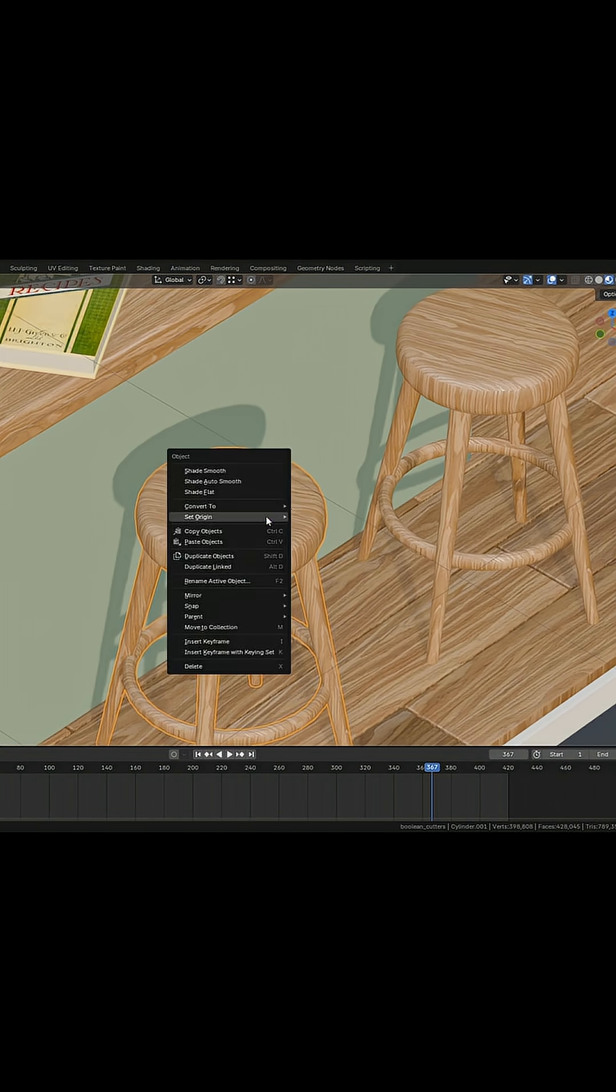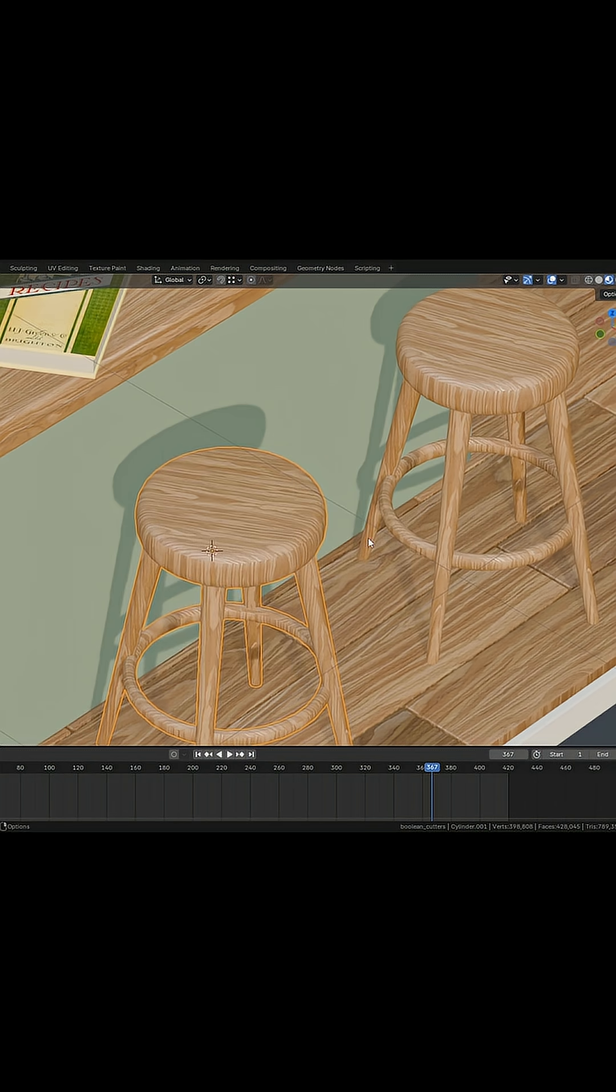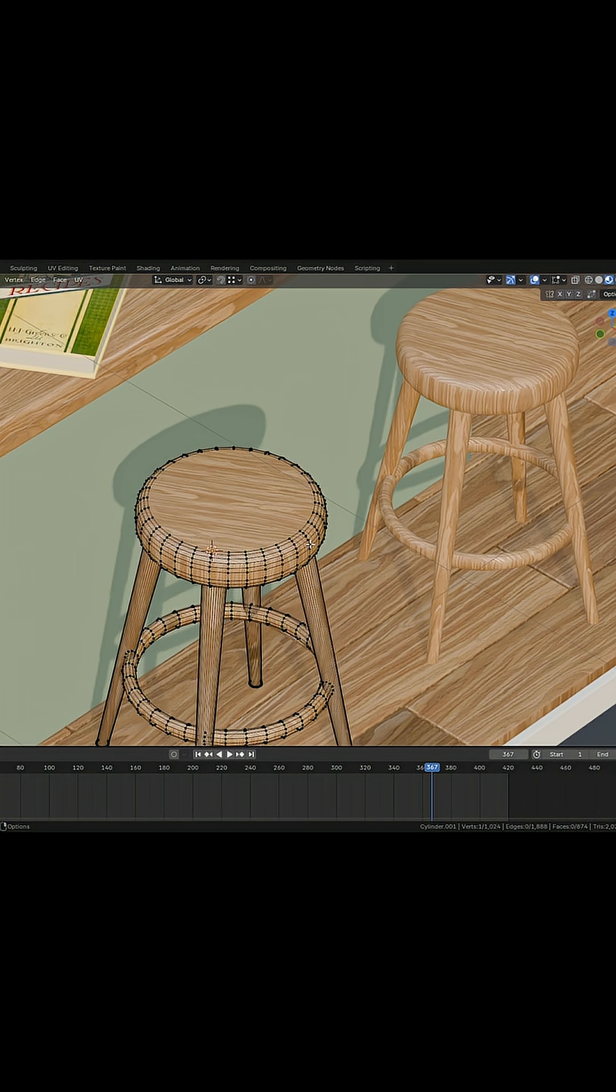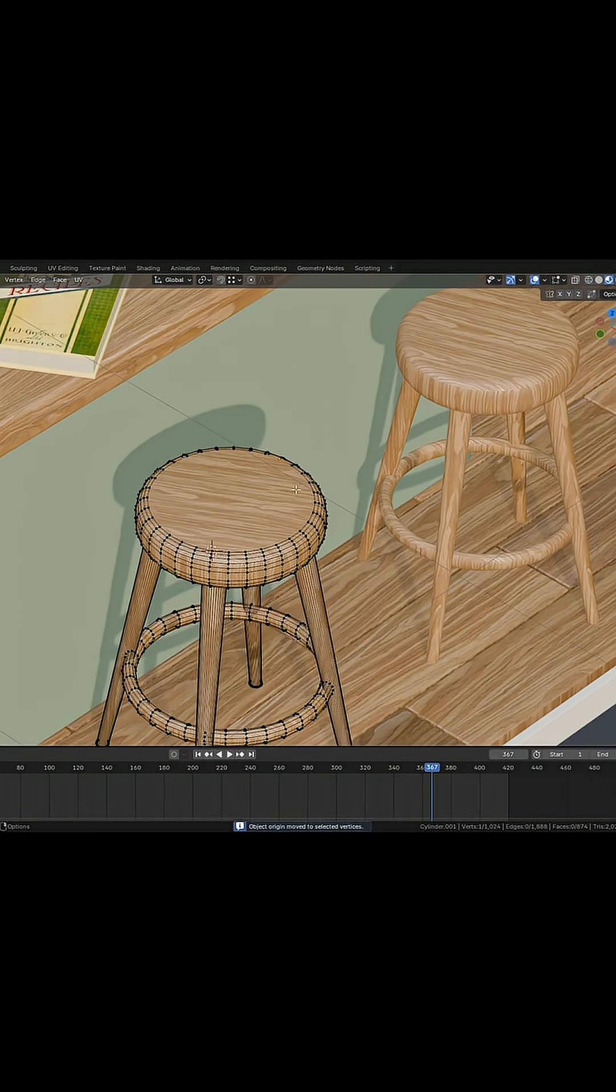Then I have to go back into object mode, right click, and set the origin to 3D cursor. That takes a long time if you have to do it very often. So with this add-on, all you have to do is select a point, right click Quick Origin, and it will move there really quickly.